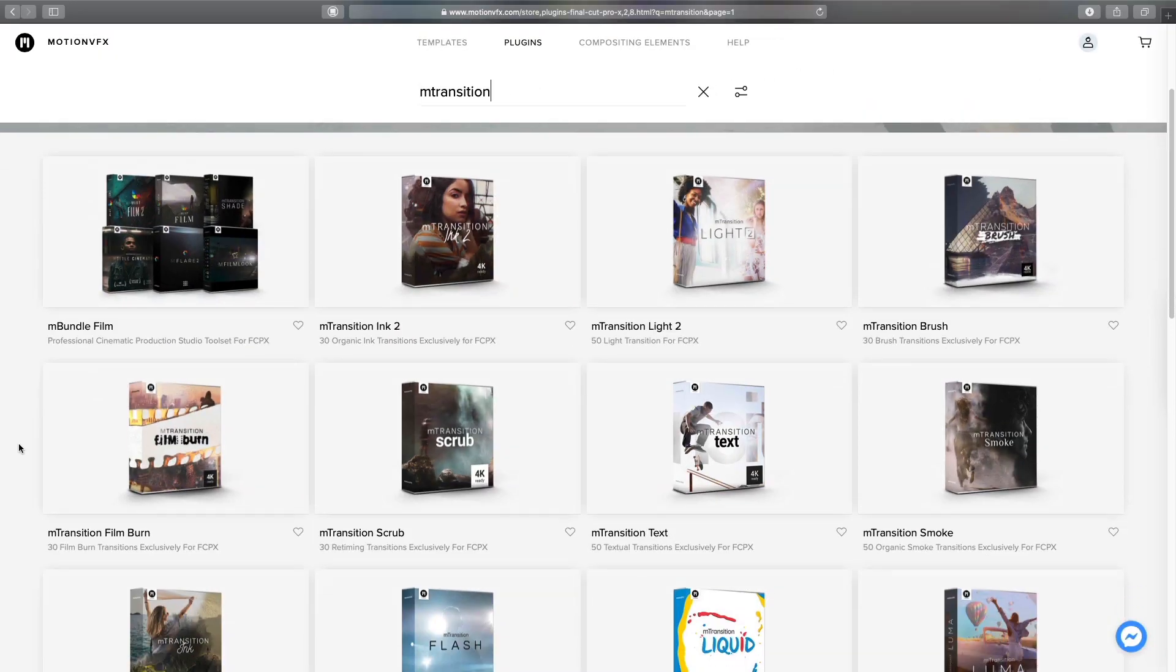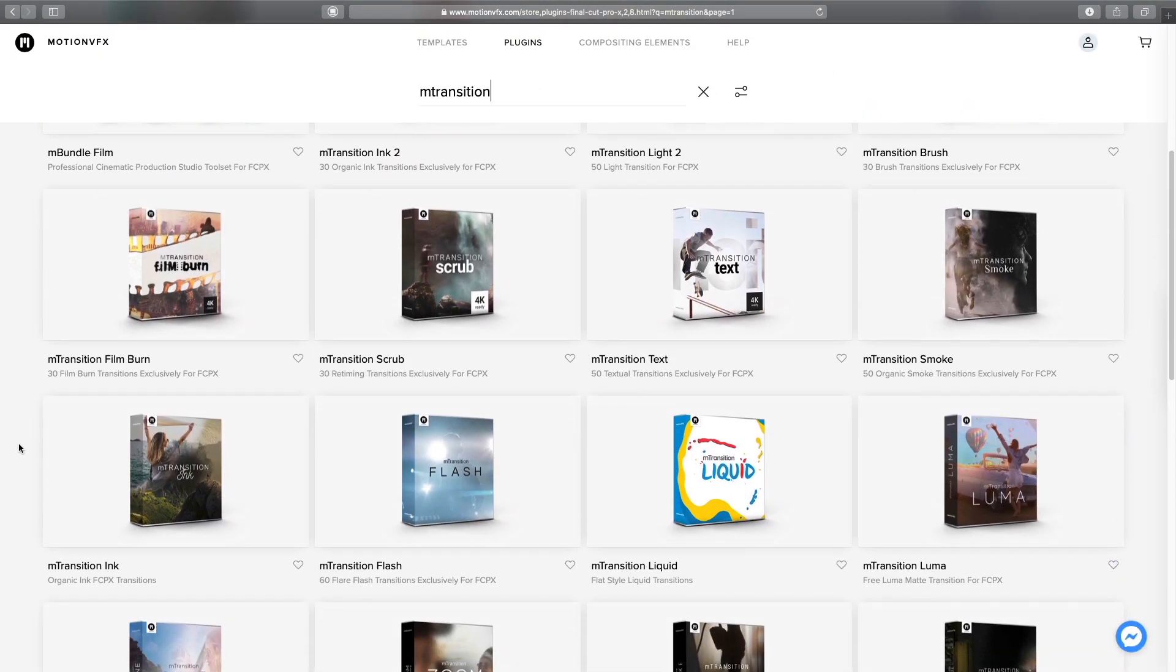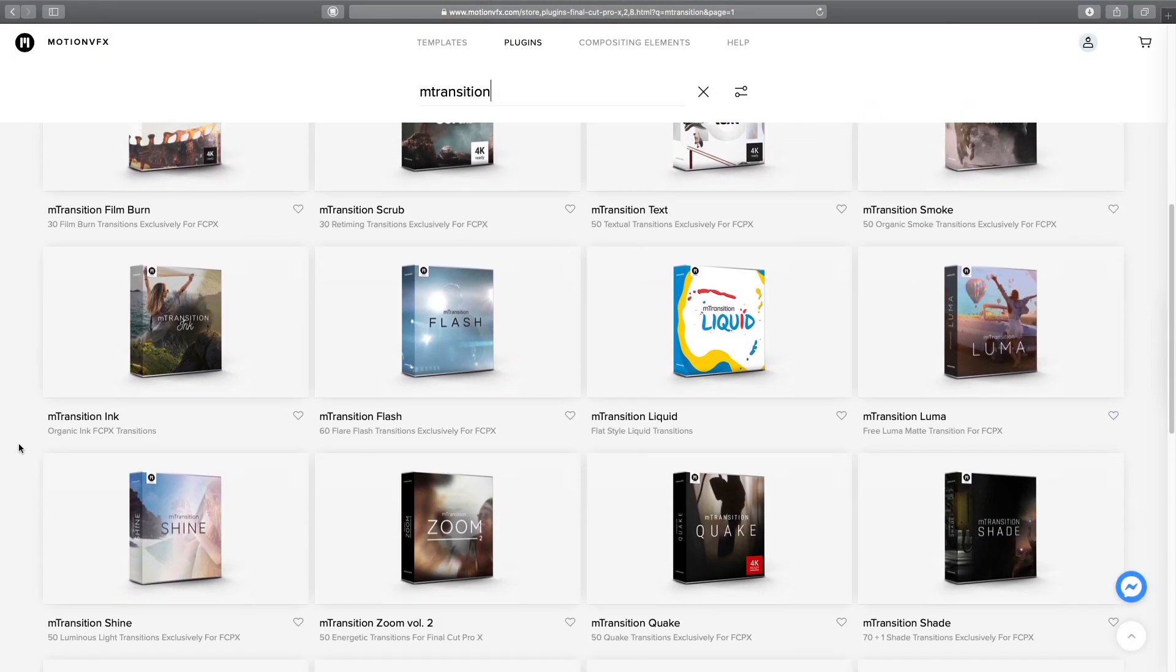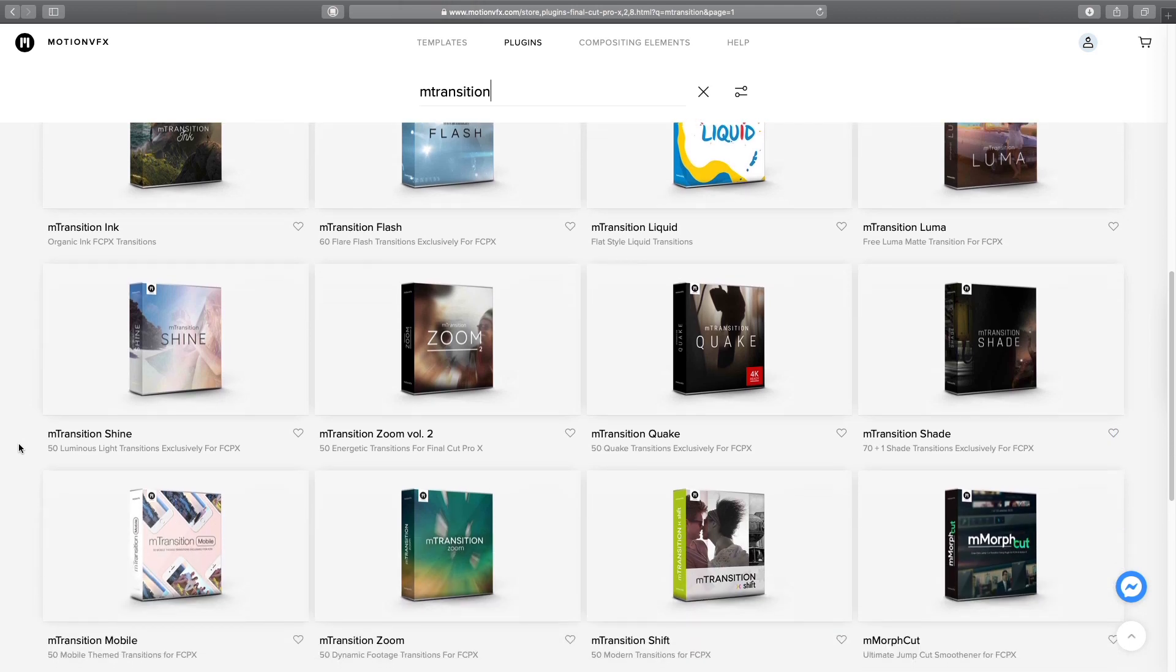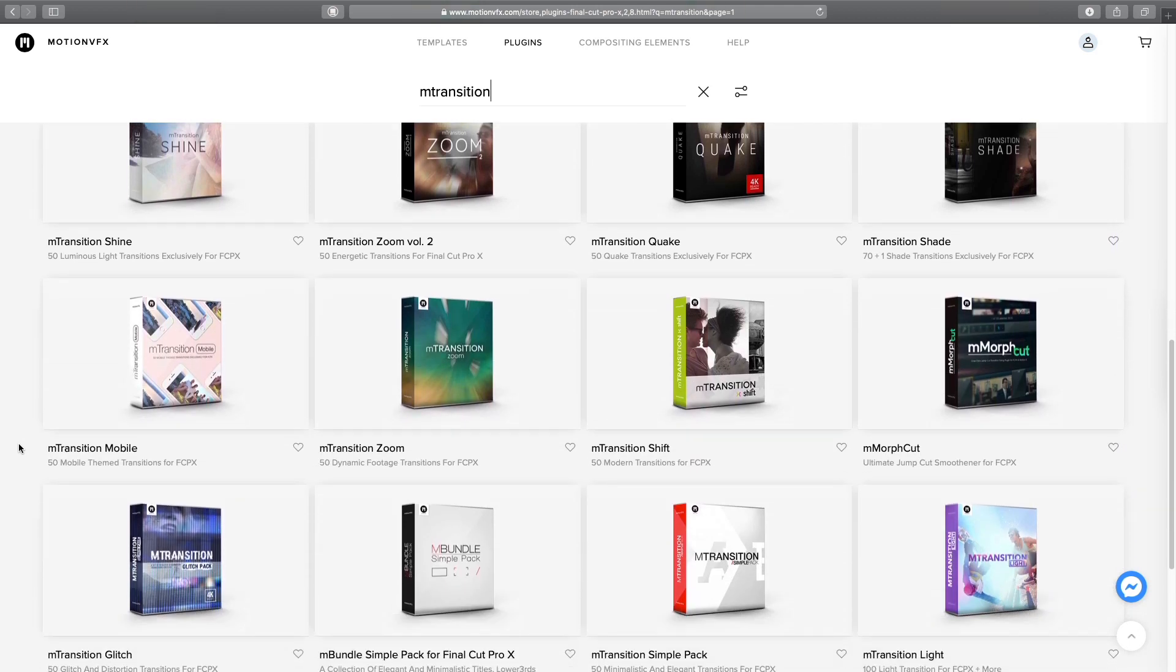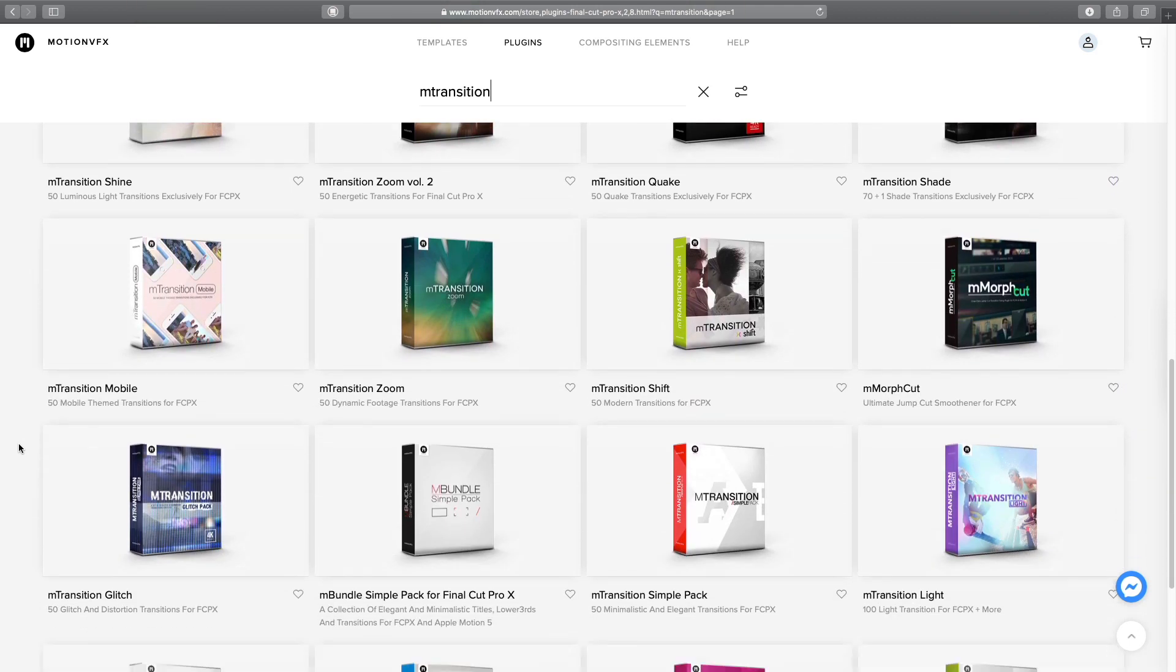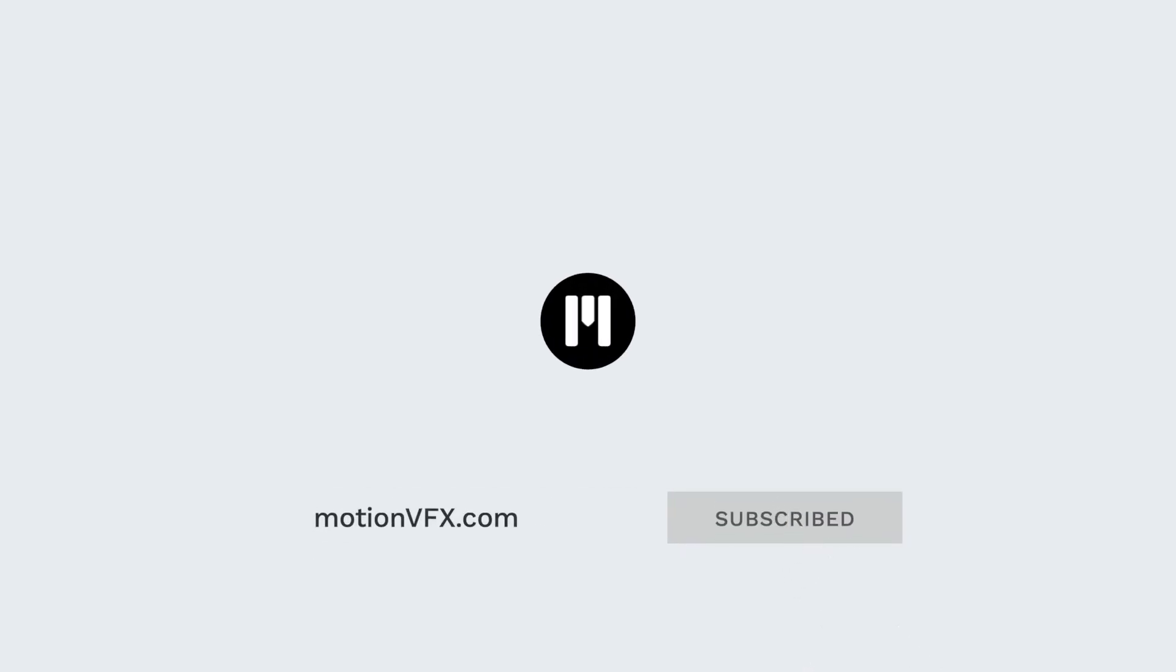If you want to see all the transitions, templates and effects available from Motion VFX, only one address, motionvfx.com. To get more tutorials, I invite you to subscribe to the Motion VFX YouTube channel. Thanks for watching. Ciao ciao. Bye bye.